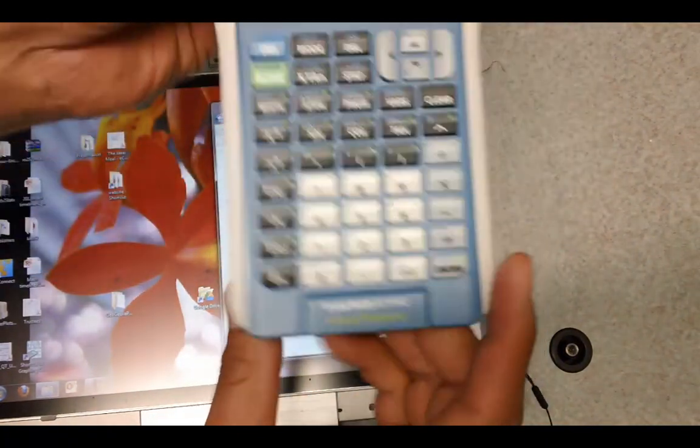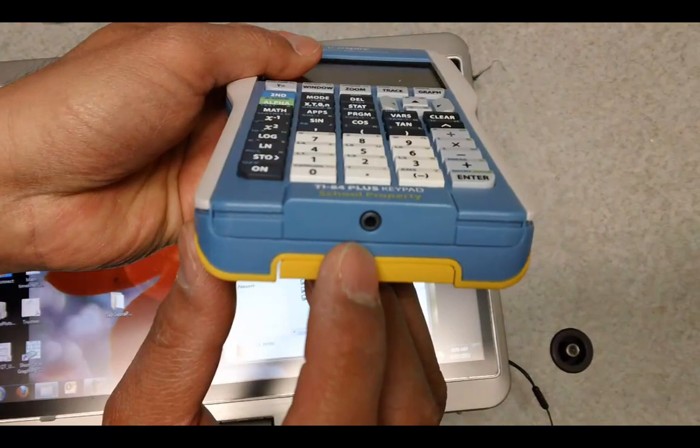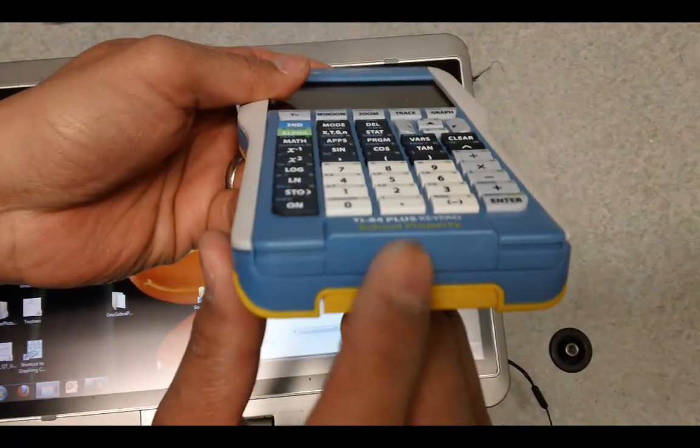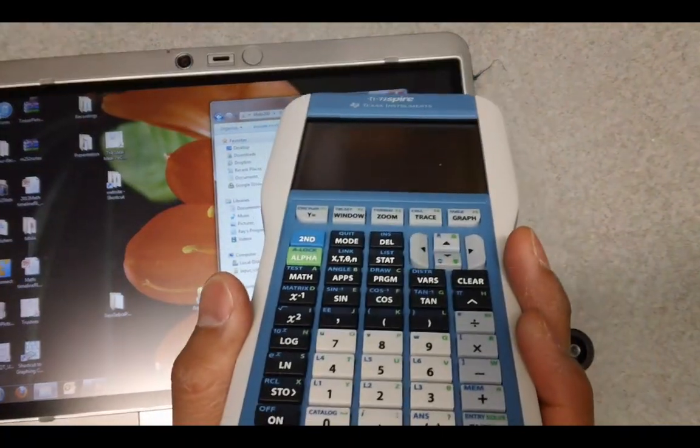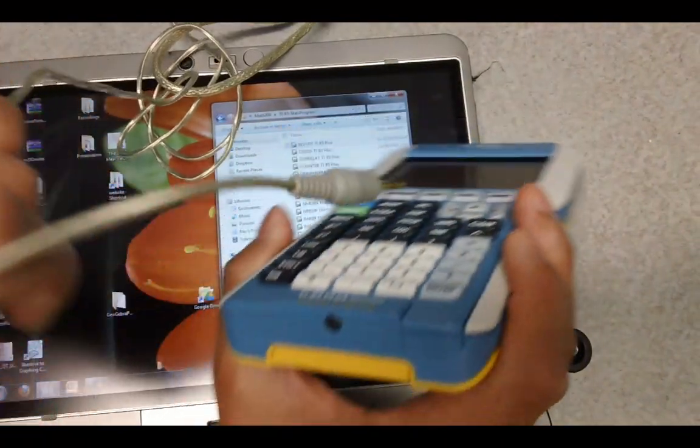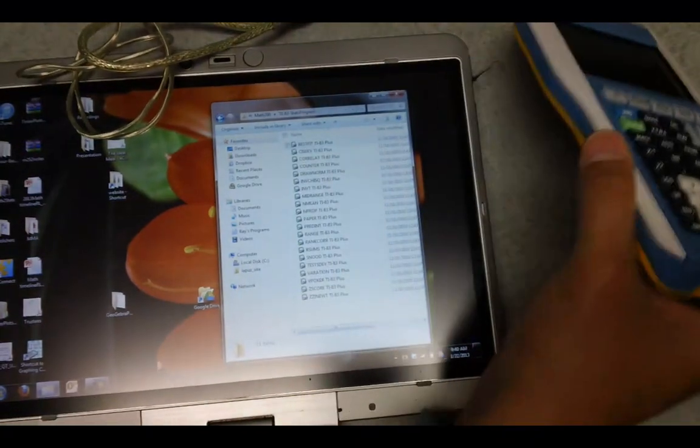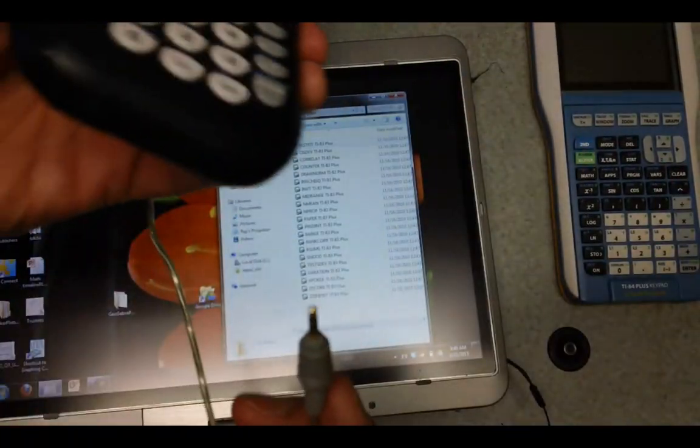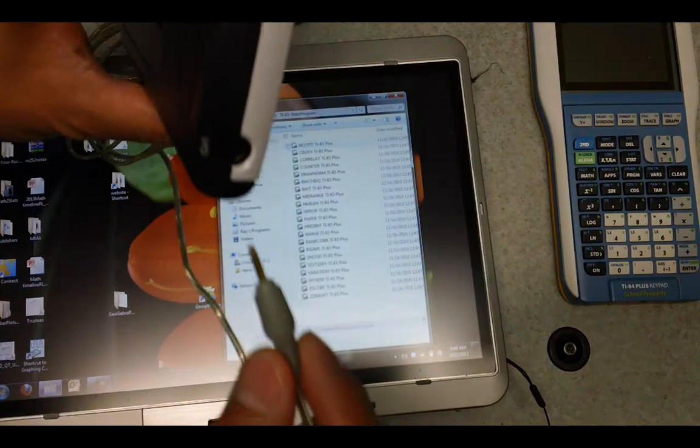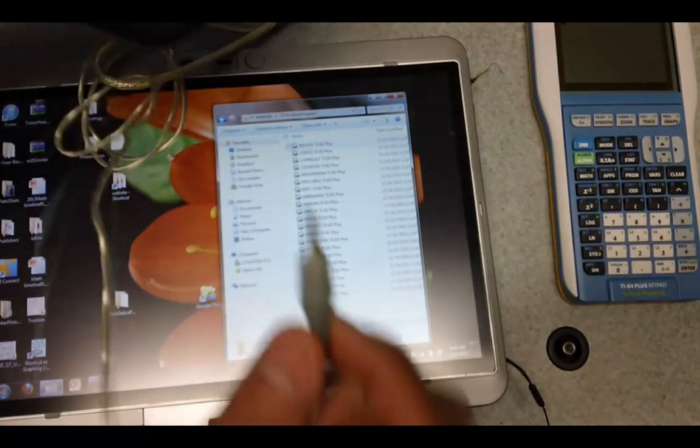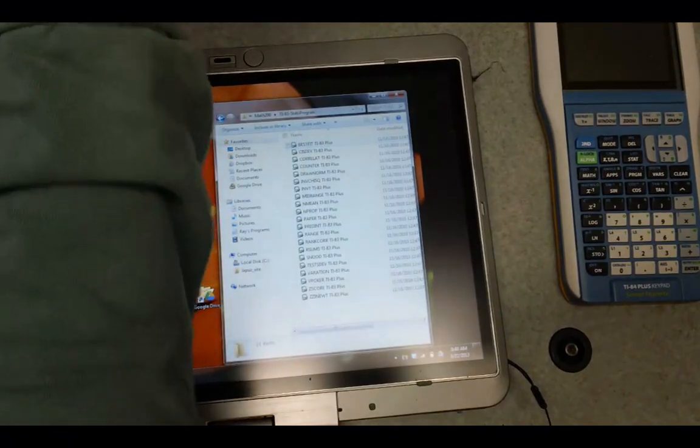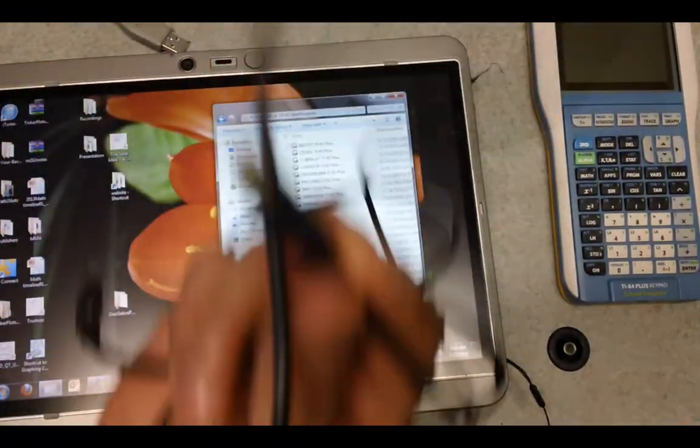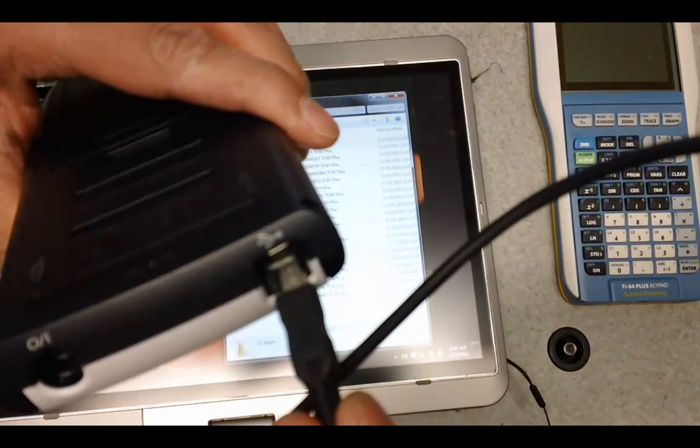Most calculators have a different type of connection, so the silver link cable will go with this one. That silver cable would work for the TI 80, 83, and 84, but the newer version 84s also have this USB connection.